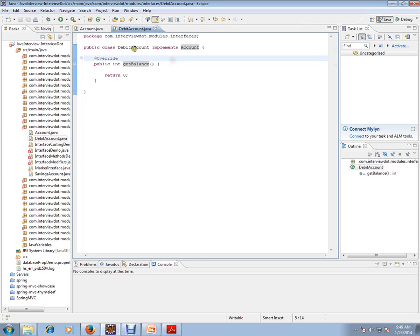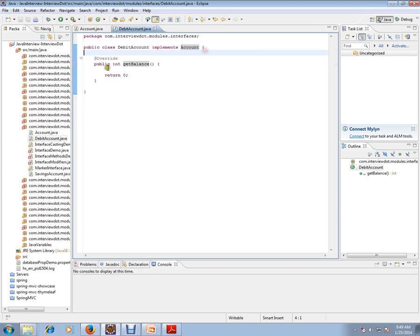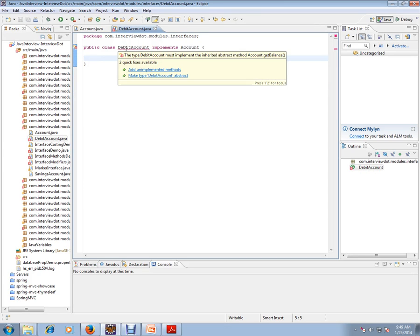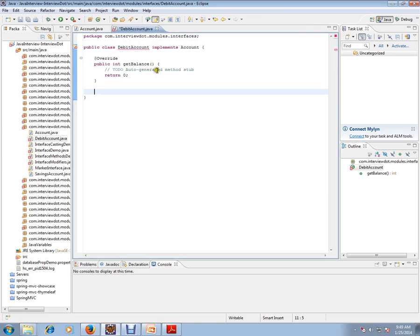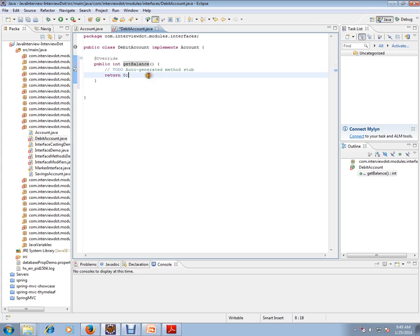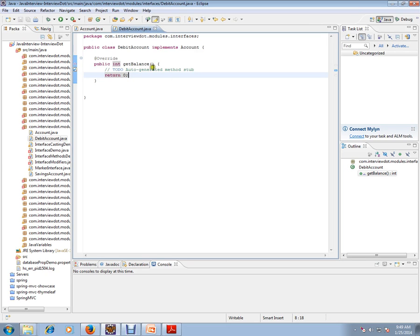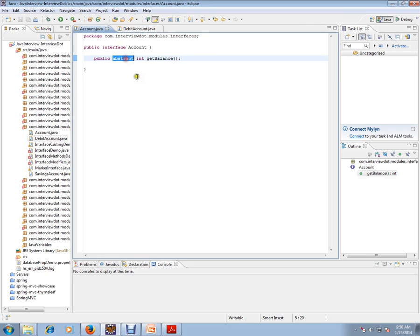I have a class that implements this interface. When I remove the method implementation, it will say you don't have an implementation for the methods inside Account. So you select 'Add unimplemented methods' and you get the appropriate method code. This is the interface and this is the class implementing it. Even if you remove the 'abstract' keyword, it will not give a compiler error, because by default any method declared in an interface becomes public abstract.